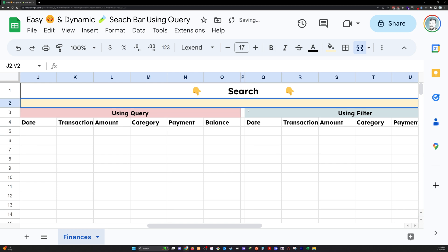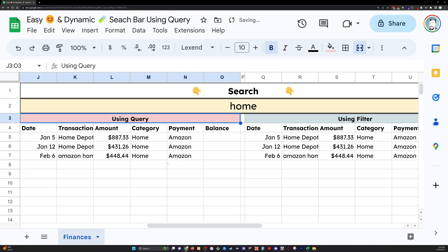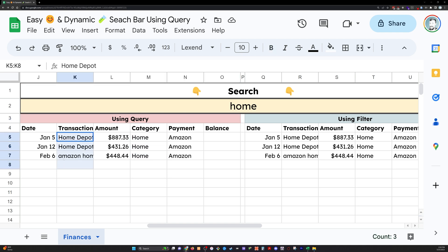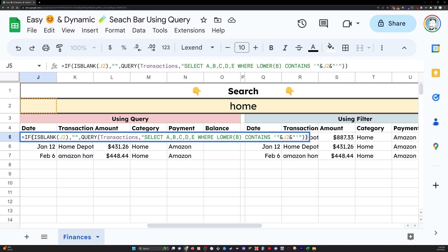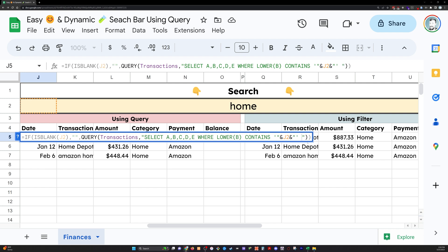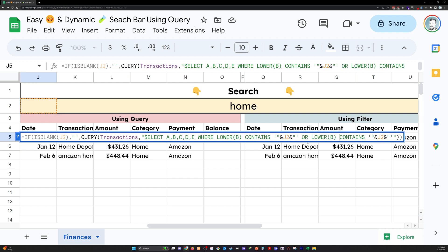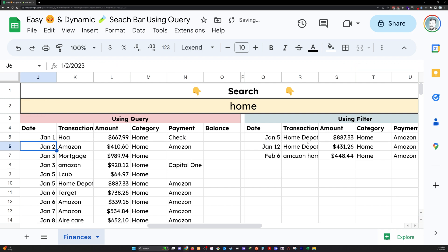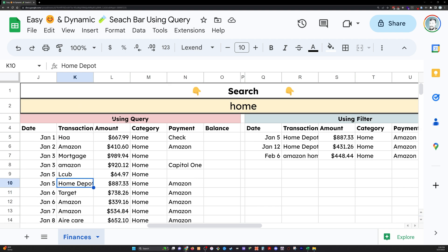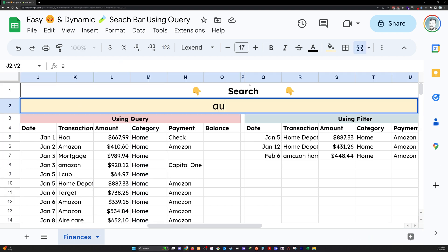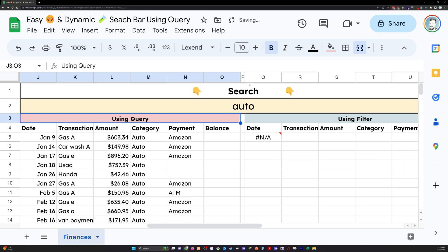One more thing I want to look at here. What if I wanted to see all of my home categories? So this is not all the home categories, because it's just returning these three transactions that have the word home in it. Well, we just add conditions. Okay. So right now I've got where lower B contains J2. I'm just going to copy this part. And I'm going to say or where lower D contains J2. Now it's going to look both at the B column and return any transactions with home in it as well as the D column, which returns the categories. So then I could type in auto and return all my auto transactions.